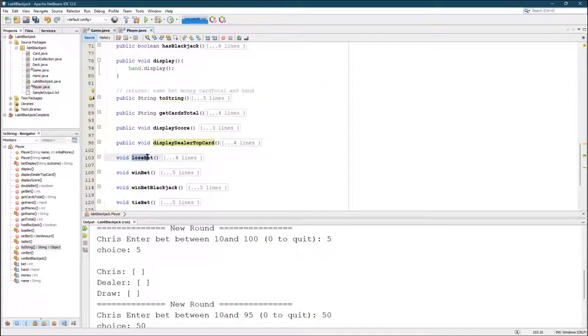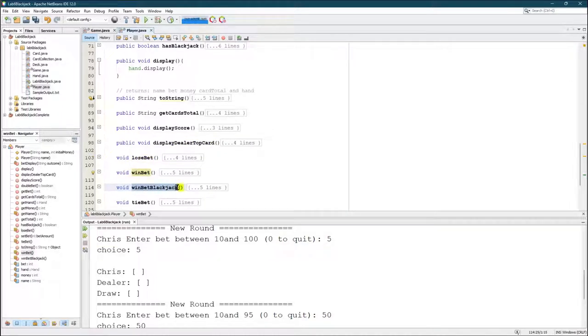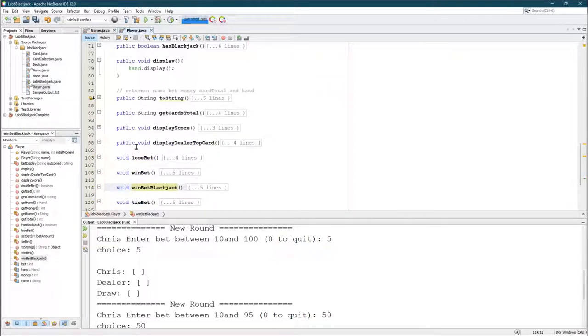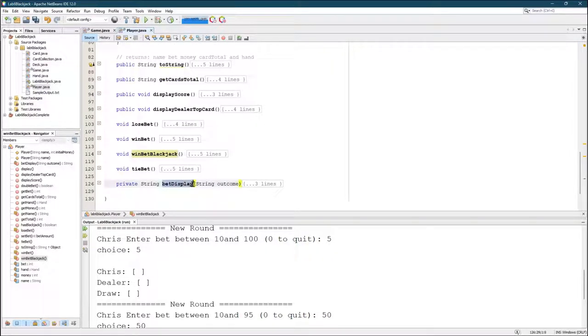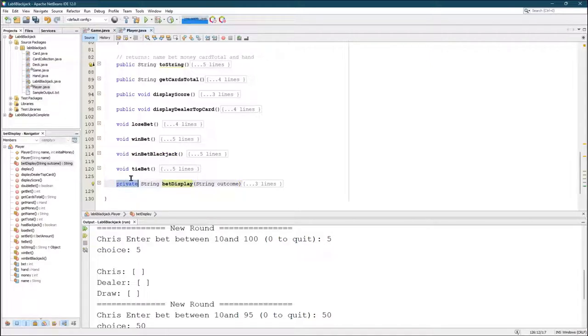Here's the lose bet, win bet. Here's the win bet, blackjack, and the tie bet. They have a few extra lines in there. I just use this bet display as a helper method. It's, I think, the only method that's private in here.